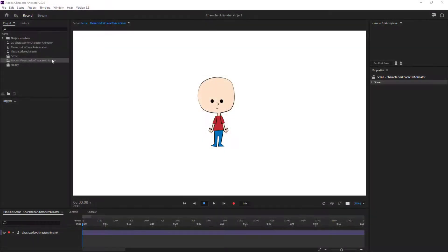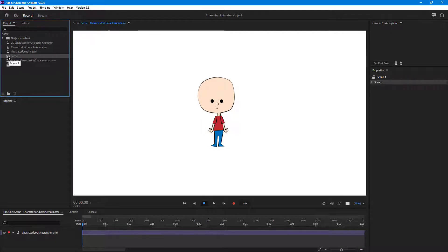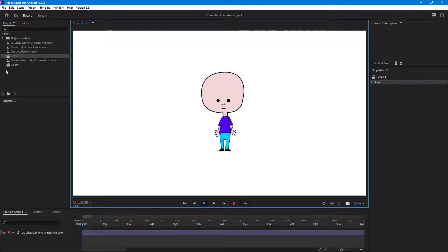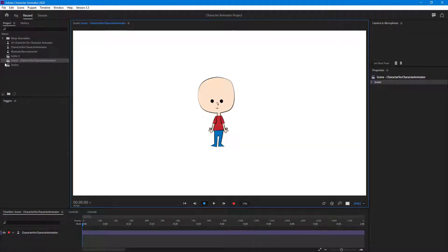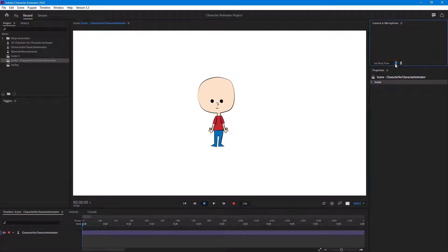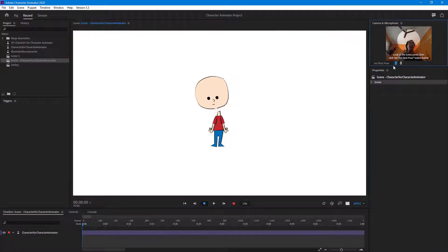In Character Animator we have our Photoshop character and our Illustrator character. Now what we can do is track with the webcam, but it won't work perfectly. So I'm going to enable my webcam so it detects my face.